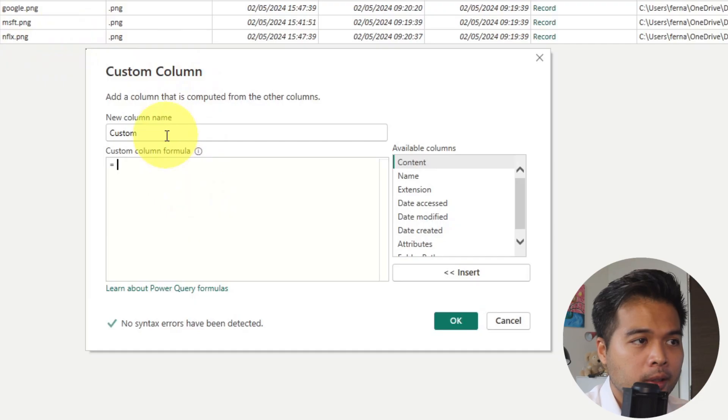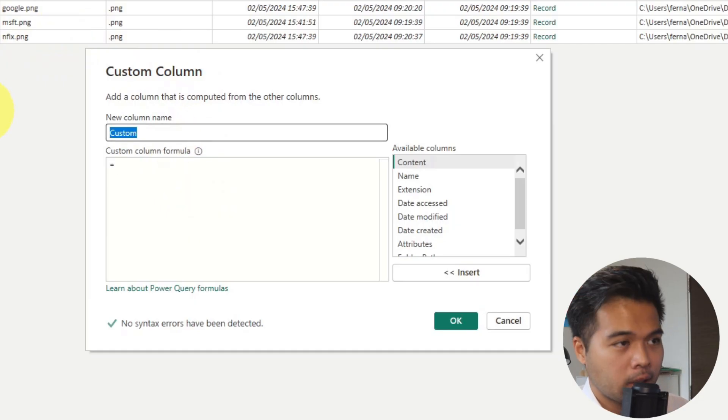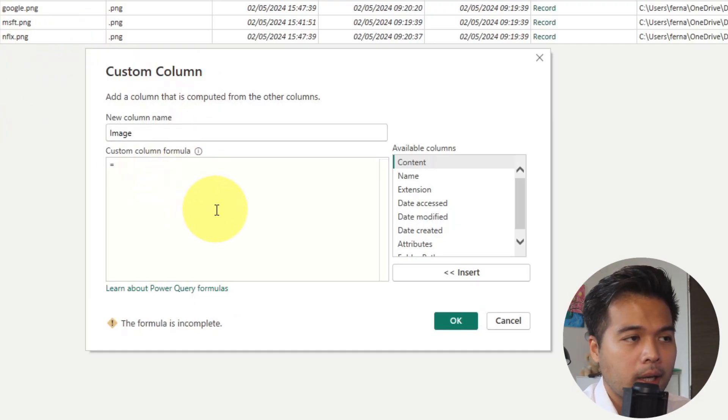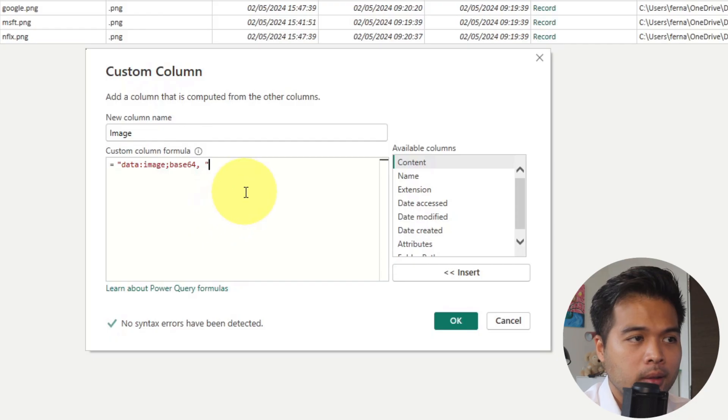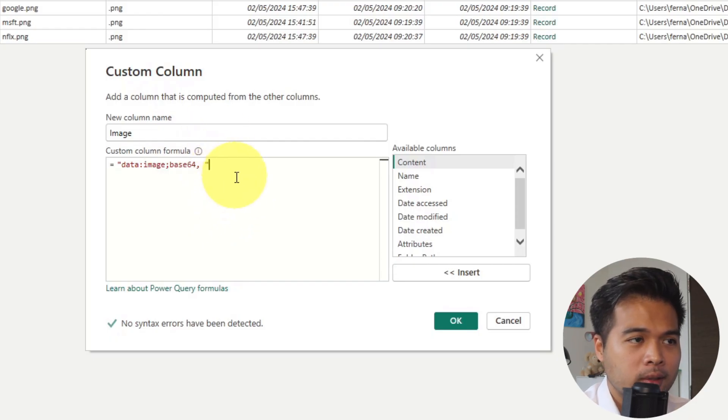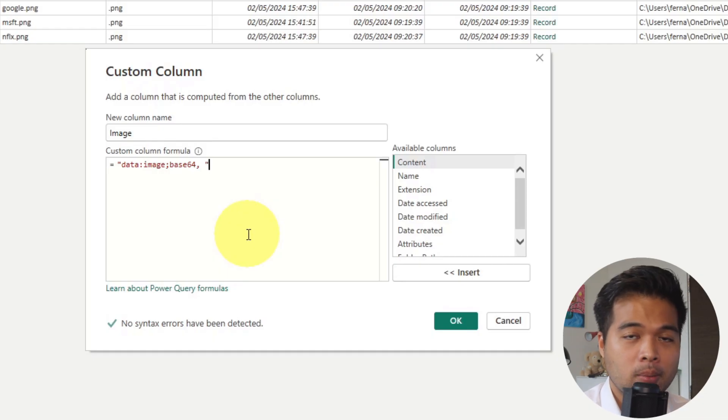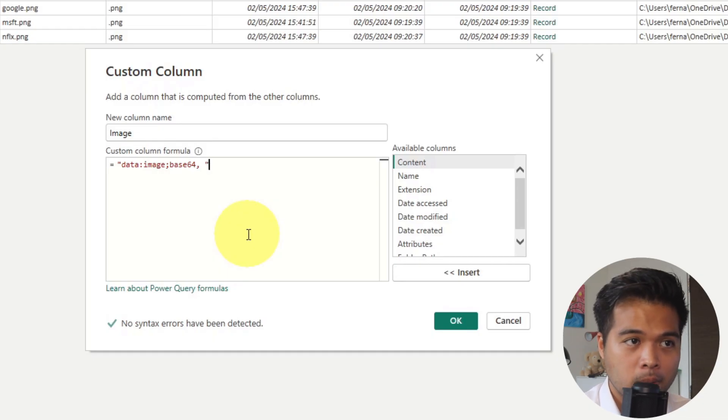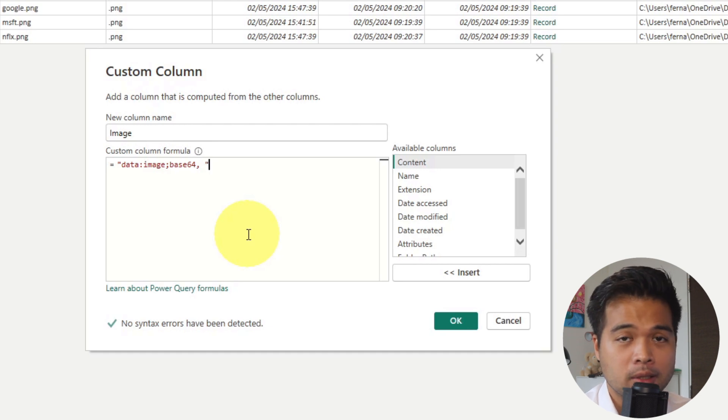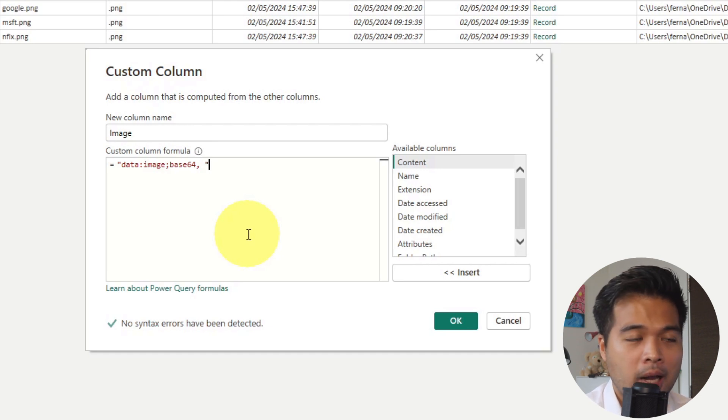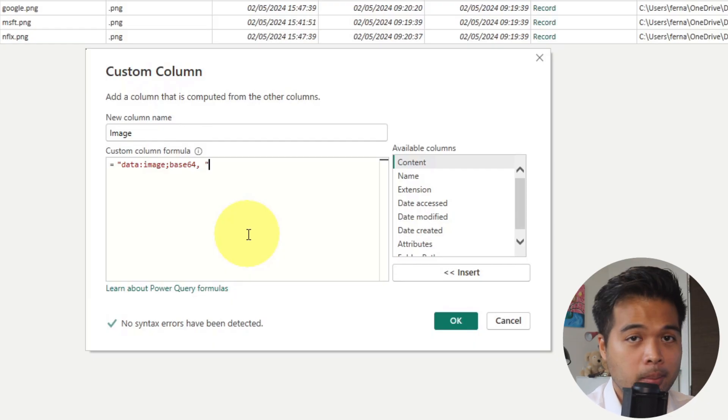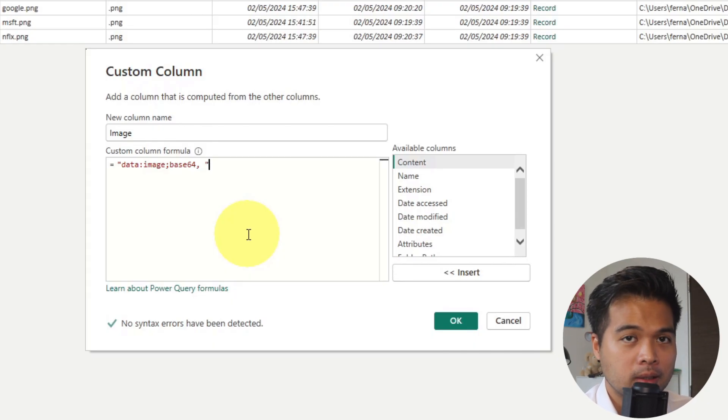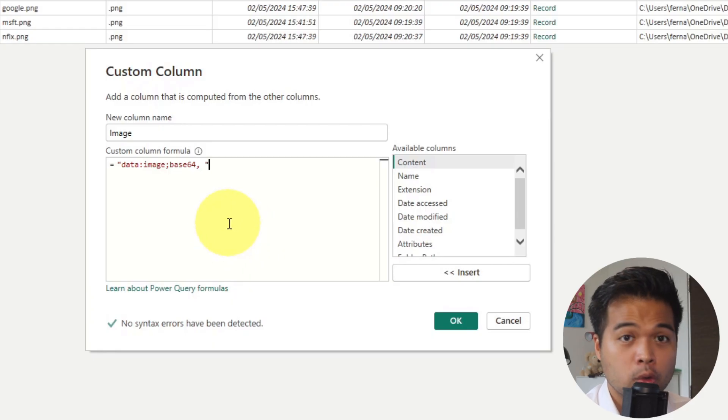So what we're going to do is we're going to add a new column here. We're going to prefix. First of all, we're going to name this one image. And we're going to prefix it with this text string. And basically what this does is it tells Power BI that the subsequent binary code that is concatenated to this is a base64 image. And it just allows Power BI to understand that this is a base64, so that when we display it, it knows that it is a base64 image to show.